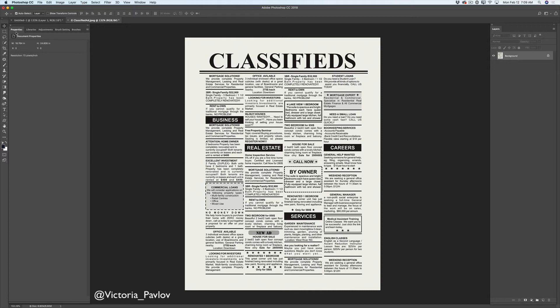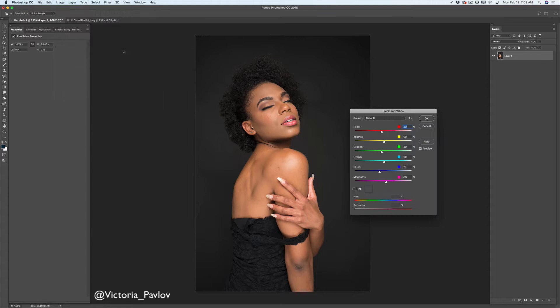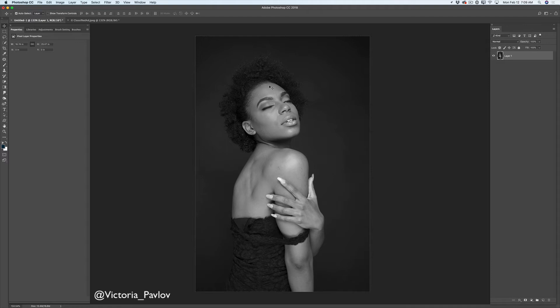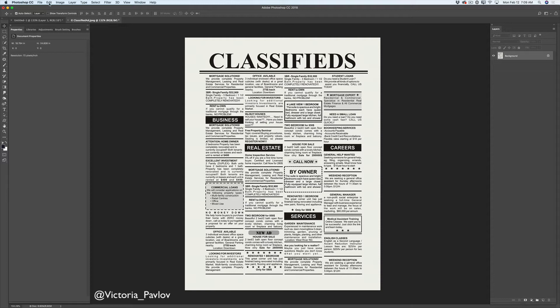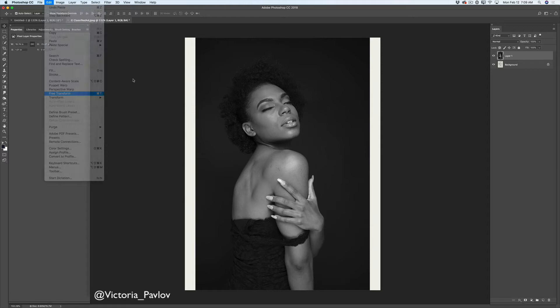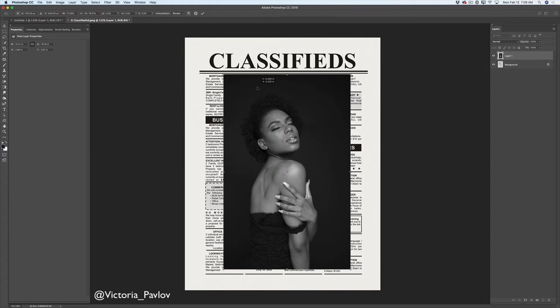Let's start with my model's image. First of all I would like to convert this image into black and white — I will go to Image > Adjustments > Black and White. Here I'm not adjusting anything. I will click OK. Now I will select my model's image, copy it, go back to my newspaper document and paste it. Using the Free Transform tool I will resize and reposition the image. After I'm satisfied with the composition and size, I will click OK to accept.